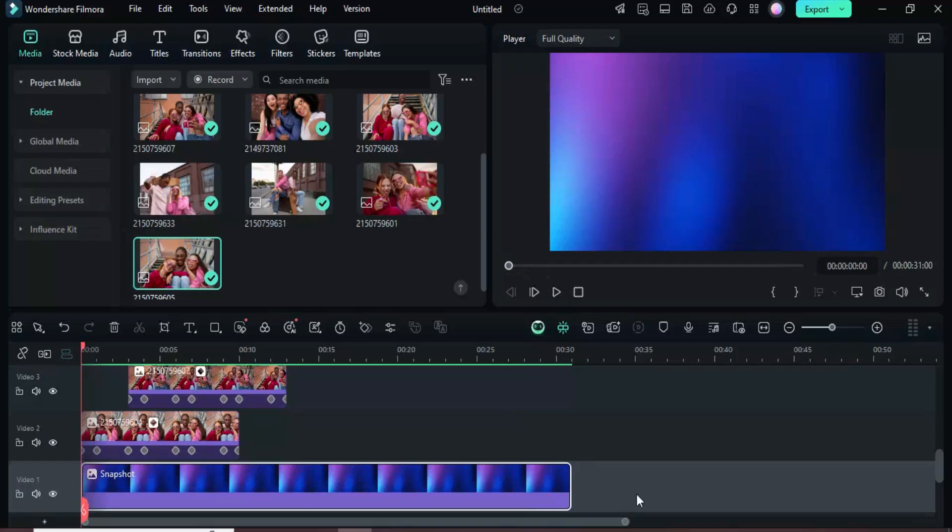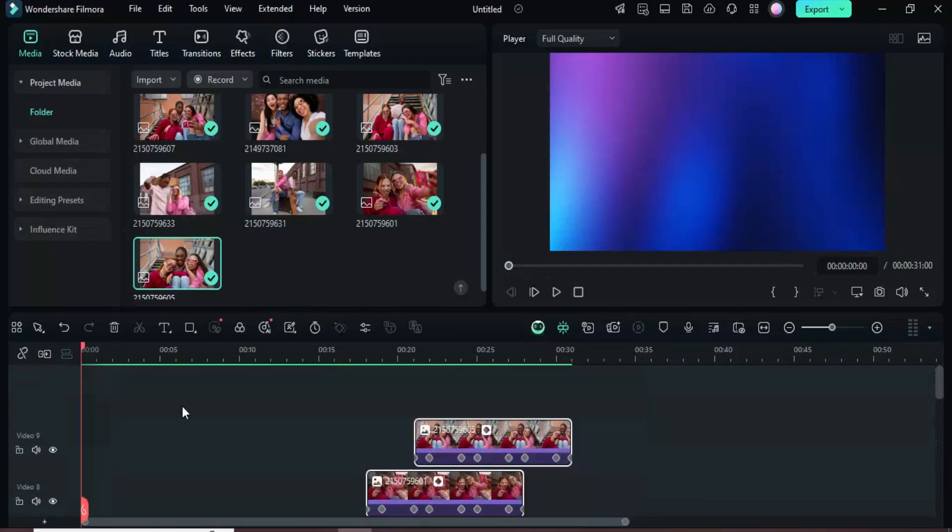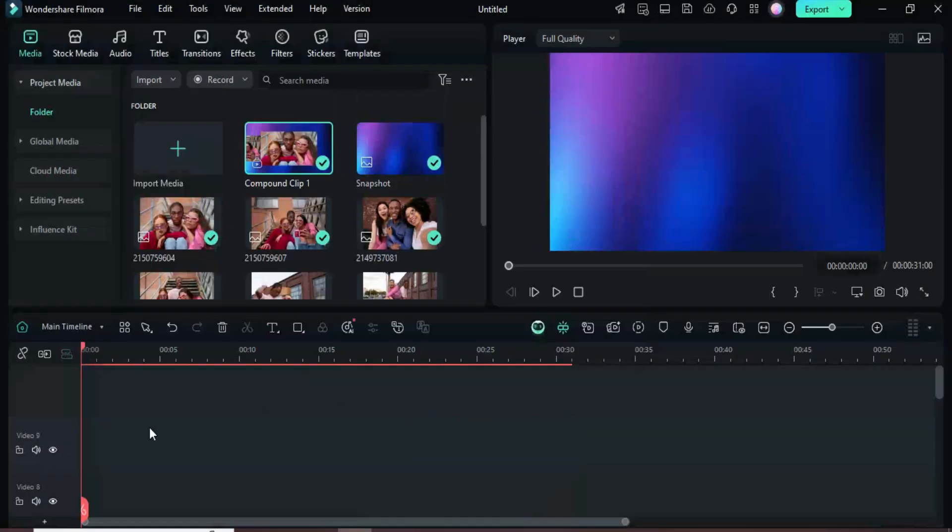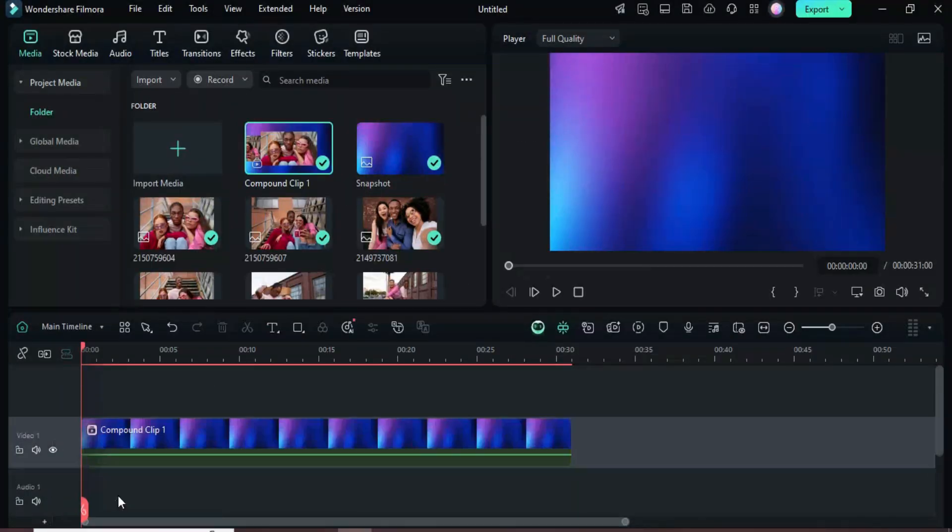Select all the clips, right click, and choose Create Compound Clip. Then, on the left panel, right click and delete any empty tracks as shown.